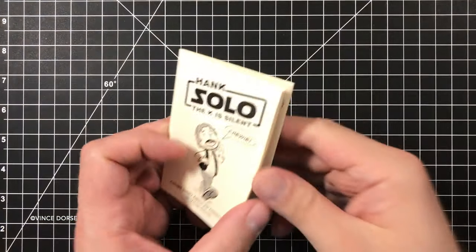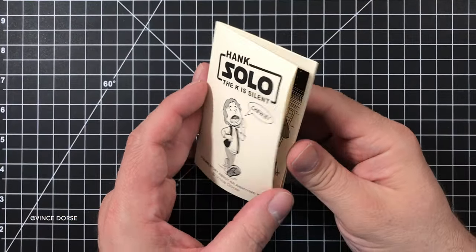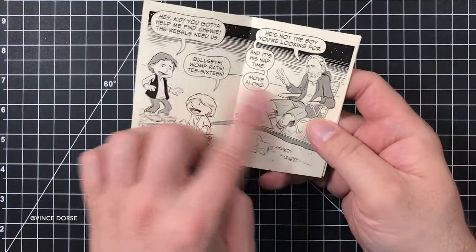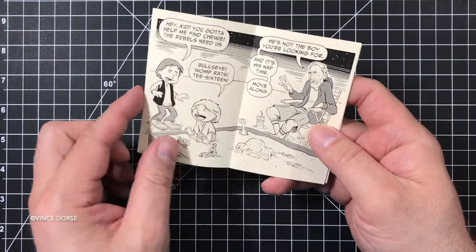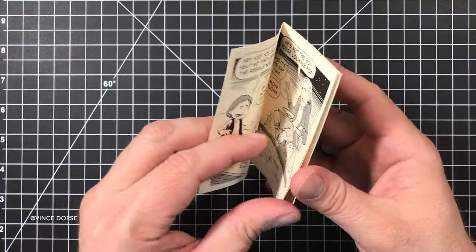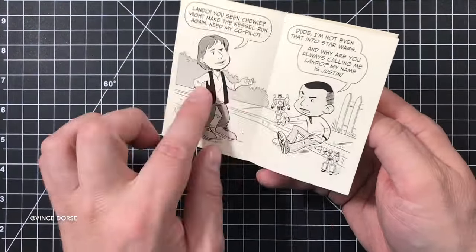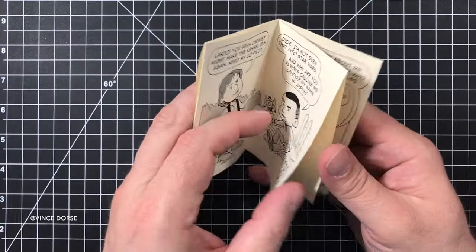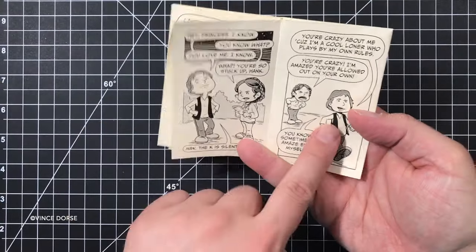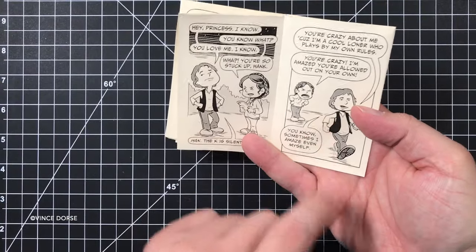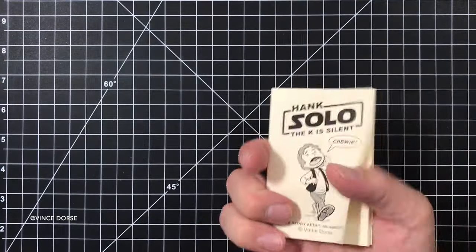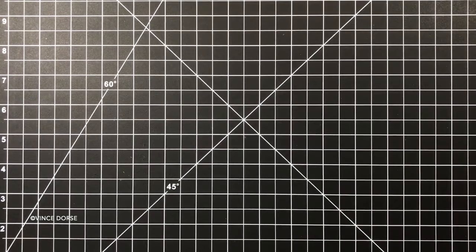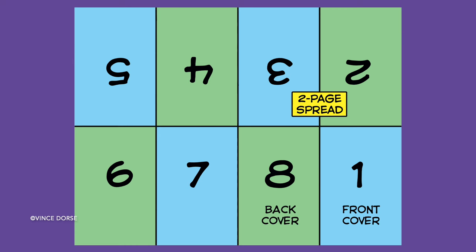You can see in one of my mini comics I set up a couple of two-page spreads. You can do two-page spreads or single pages, whatever. But if you're going to do a spread, you need to know where those occur on this grid. The two-page spreads land on panels two to three, four to five, and six to seven.